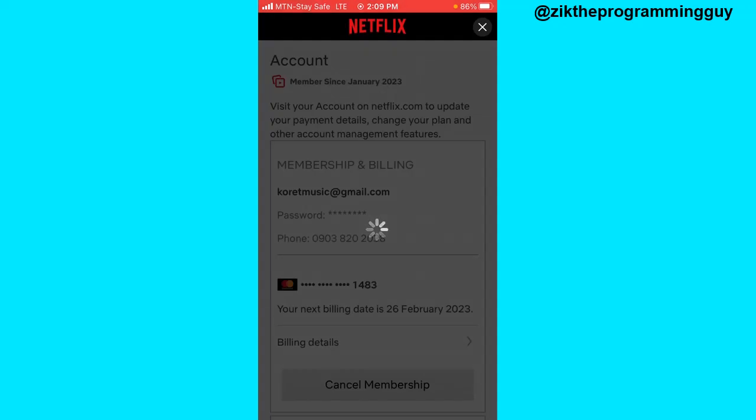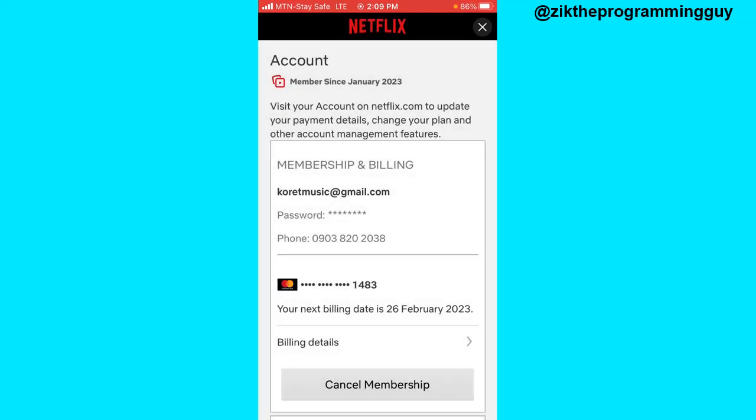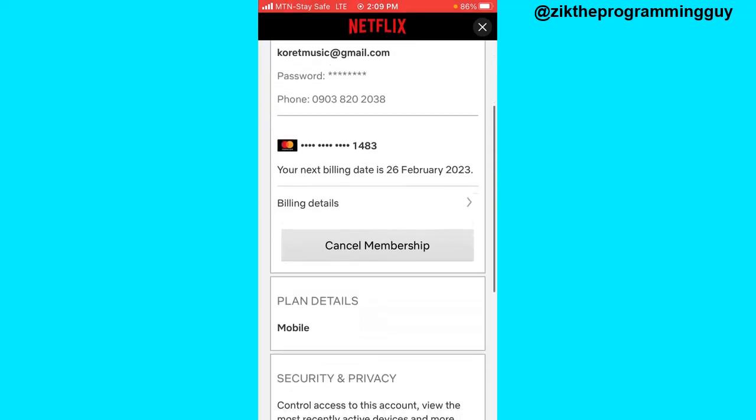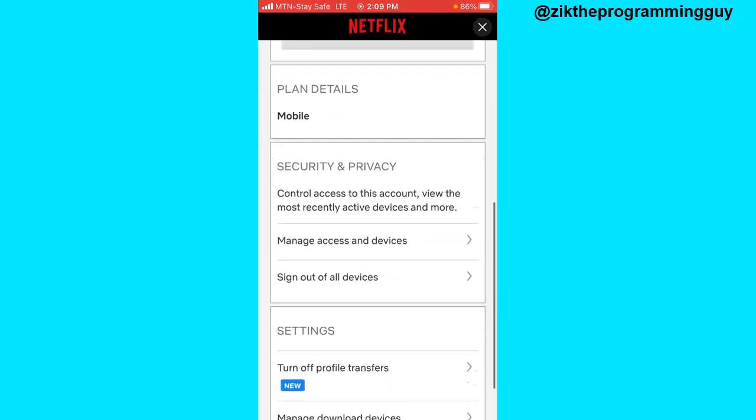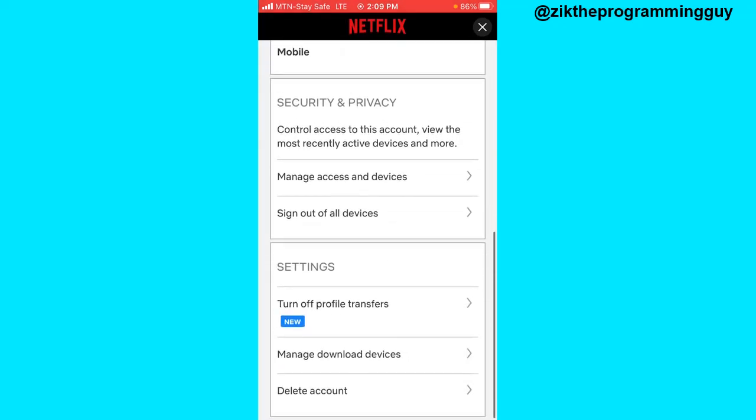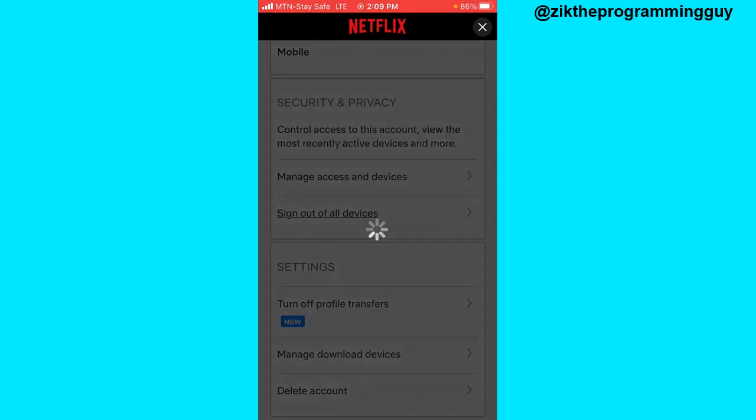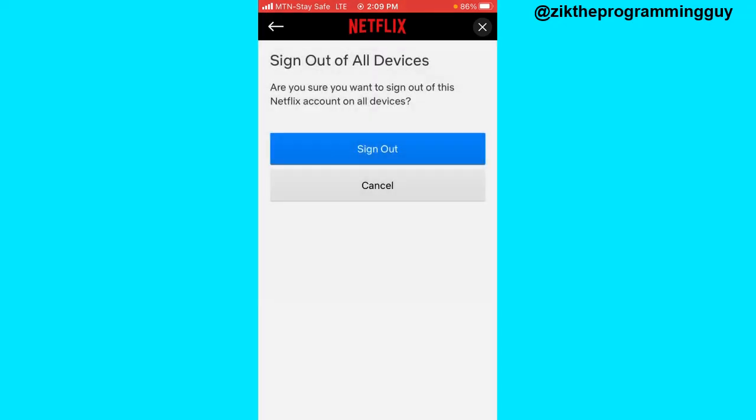Now once you click on that, the next thing you have to do is scroll down to this point where you're going to find sign out of all devices. Go ahead and click on that, and then you can now click on the sign out option.